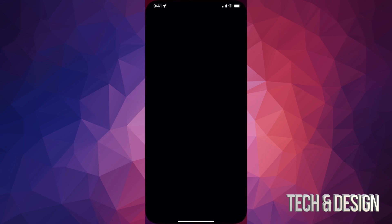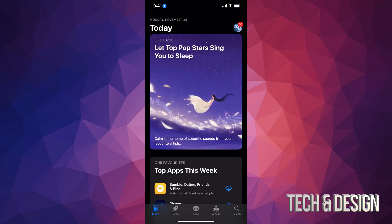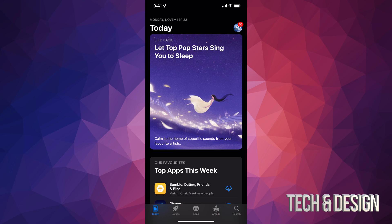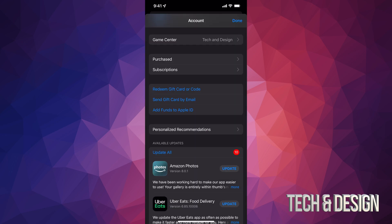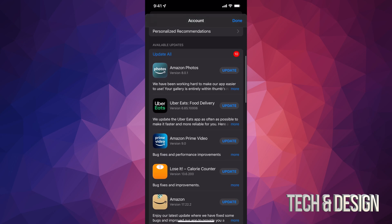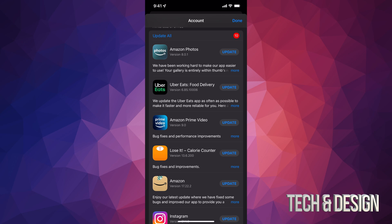In your App Store, on the top right-hand side you will see a circle — it might be an image of you or whatever image you chose for your iCloud. Just tap on that. Once you tap there you can scroll down and you're gonna see purchased subscriptions, and if you go even more down you're gonna see available updates — that's what you guys are looking for.